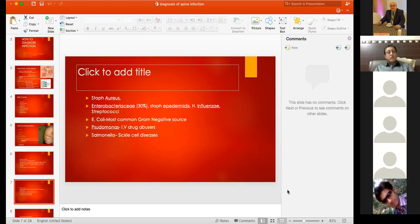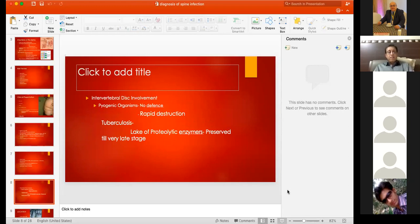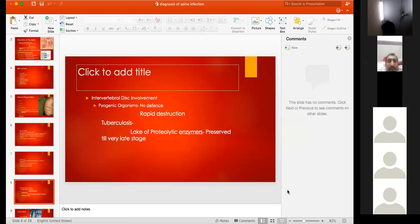In pyogenic infections, the common organisms are Staphylococcus aureus, Enterobacteriaceae, Staph epidermidis, H. influenzae, E. coli, Pseudomonas, and Salmonella. In pyogenic infections symptoms are very acute — the patient is very sick, very painful — and it rapidly leads to destruction of vertebral bodies and neurological damage. Tuberculosis presents a bit later.